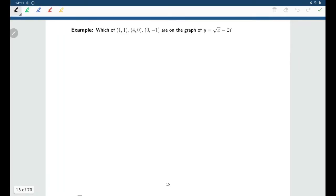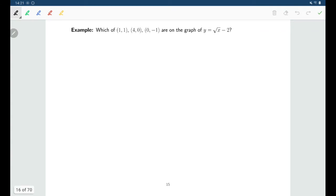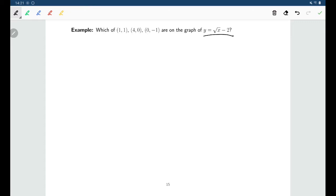So for something like this, where we have an equation and we'd like to know which of these points, if any of them, happen to be on that graph — the question is which of these points satisfy that equation. To find out if a point satisfies an equation, we check whether the left side and the right side are equal to each other when we substitute in that value for x and that value for y.